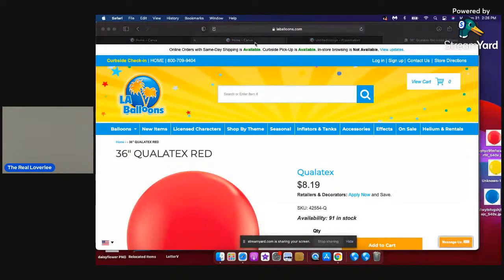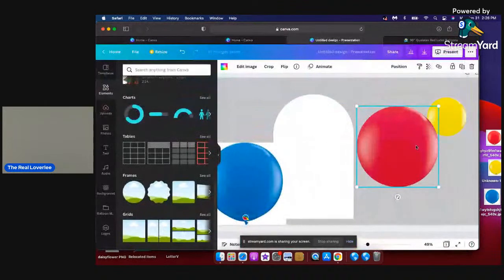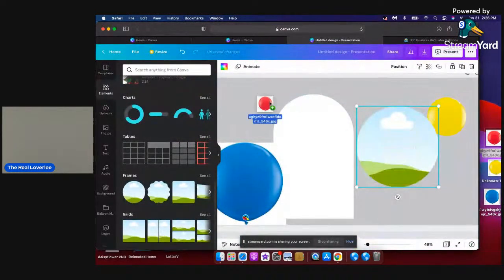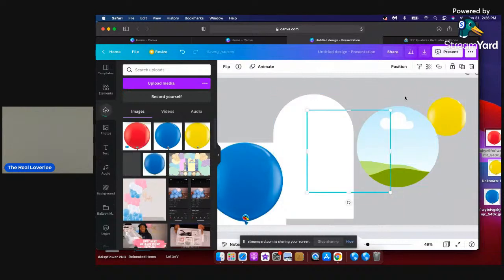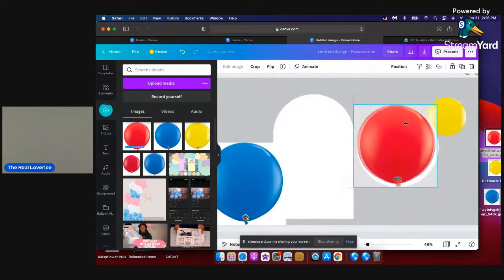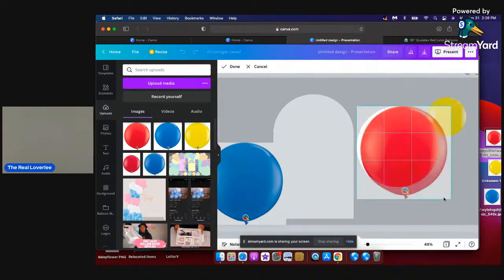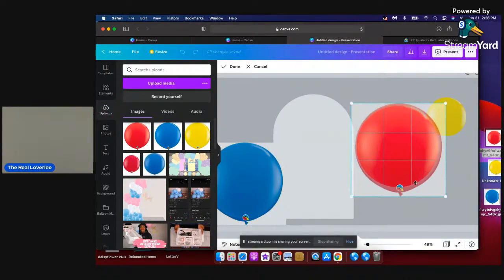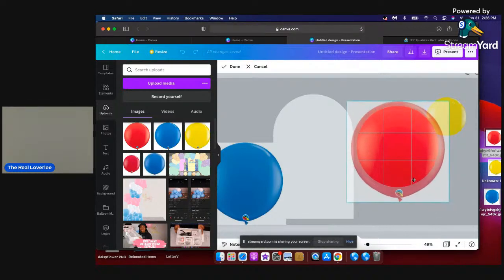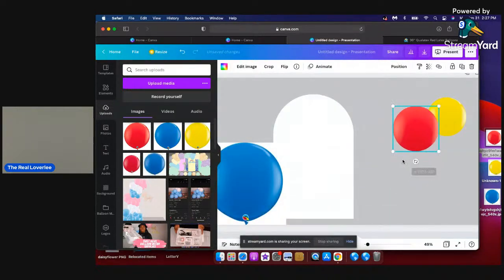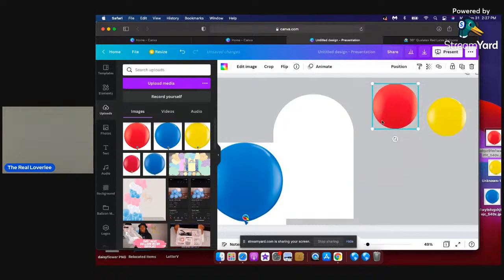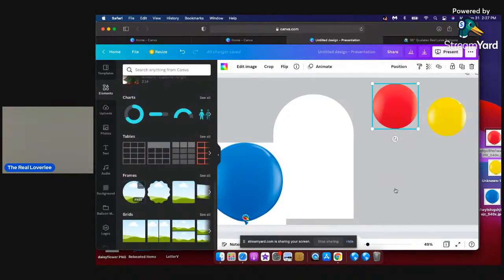Going back into Canva, deleting that one, getting the new image, dragging it and dropping it into my circle frame, widening it — and you see that it has the glossy look? That's what makes it look like a real balloon.